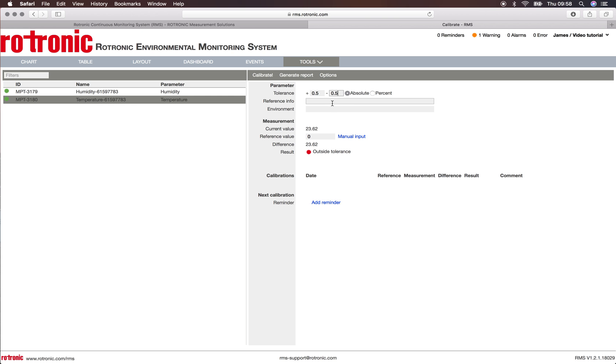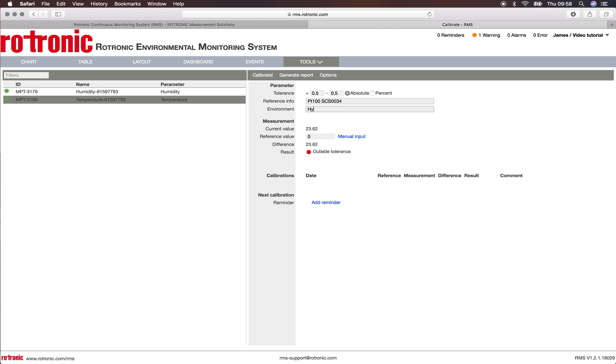We then add a reference. The reference is a PT100 with an SCS calibration. This SCS calibration is the number 004034, and we can specify the environment. The environment that generates the temperature is the Hygrogen, the electronic portable relative humidity and temperature generator.